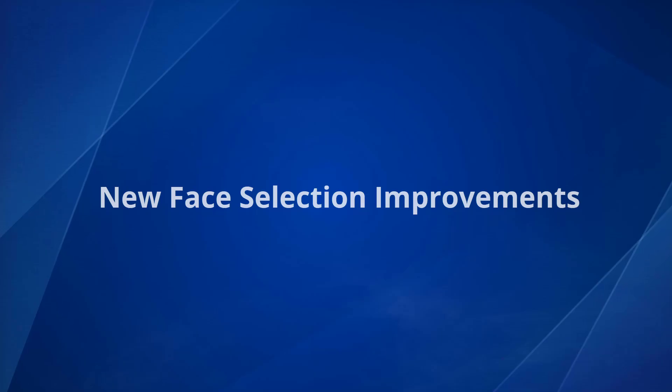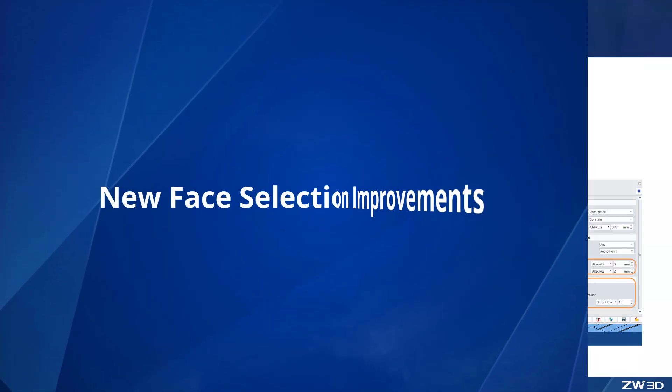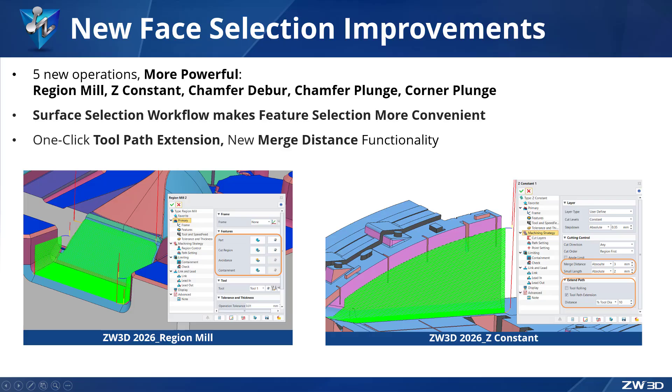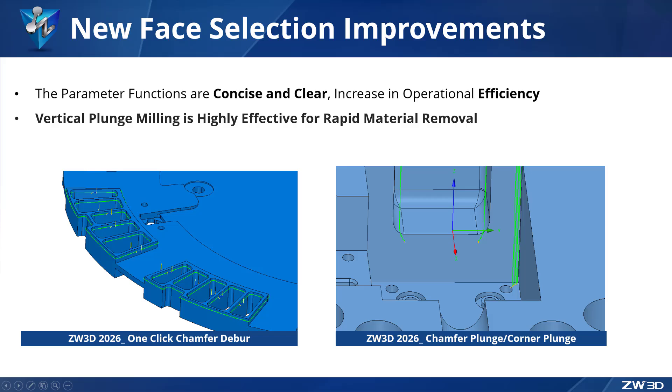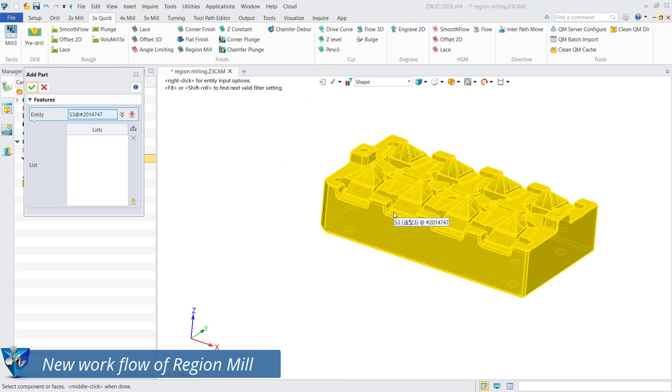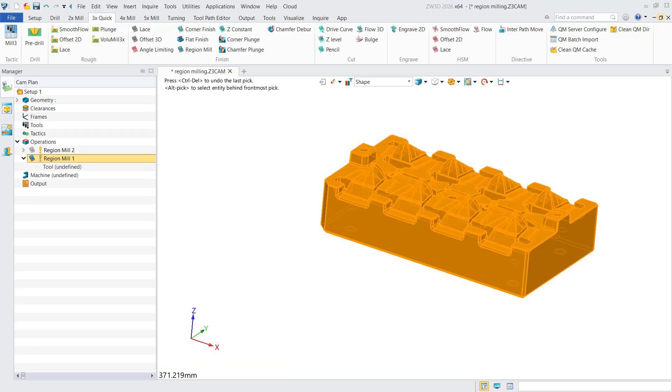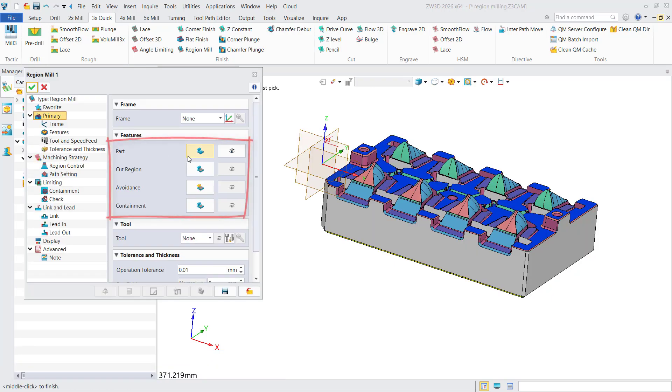New face selection improvement in ZW3D 2026. The new workflow of surface selection processing has greatly improved programming efficiency. New operations are added including Region Mill, Z Constant, Chamfer Deburr, Chamfer Plunge, and Corner Plunge. Take this real case of mold processing as an example. You can select the part, then select the face to milling.